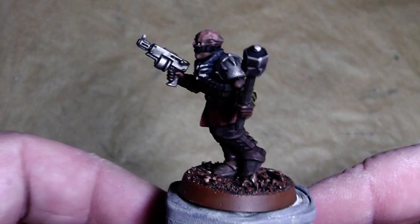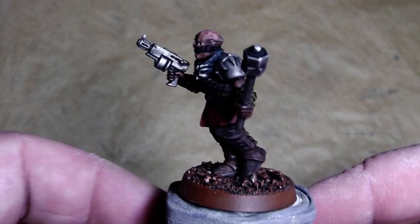Da-da-da-da-da, and he is finished. I hope you liked this little tutorial and we will see us in the next episode of How to Paint Dark Vengeance. Stay tuned for that, your Alexandra.